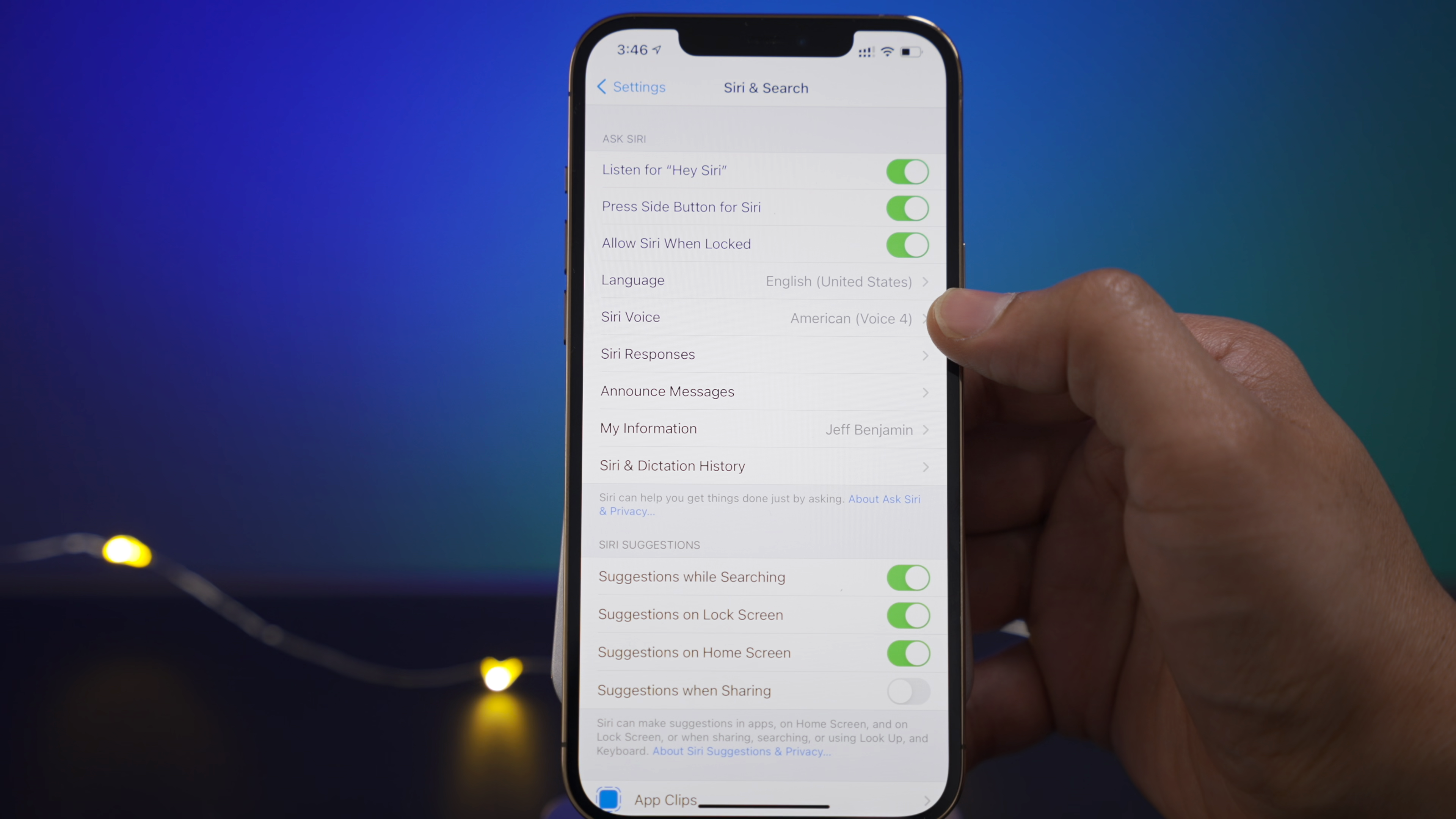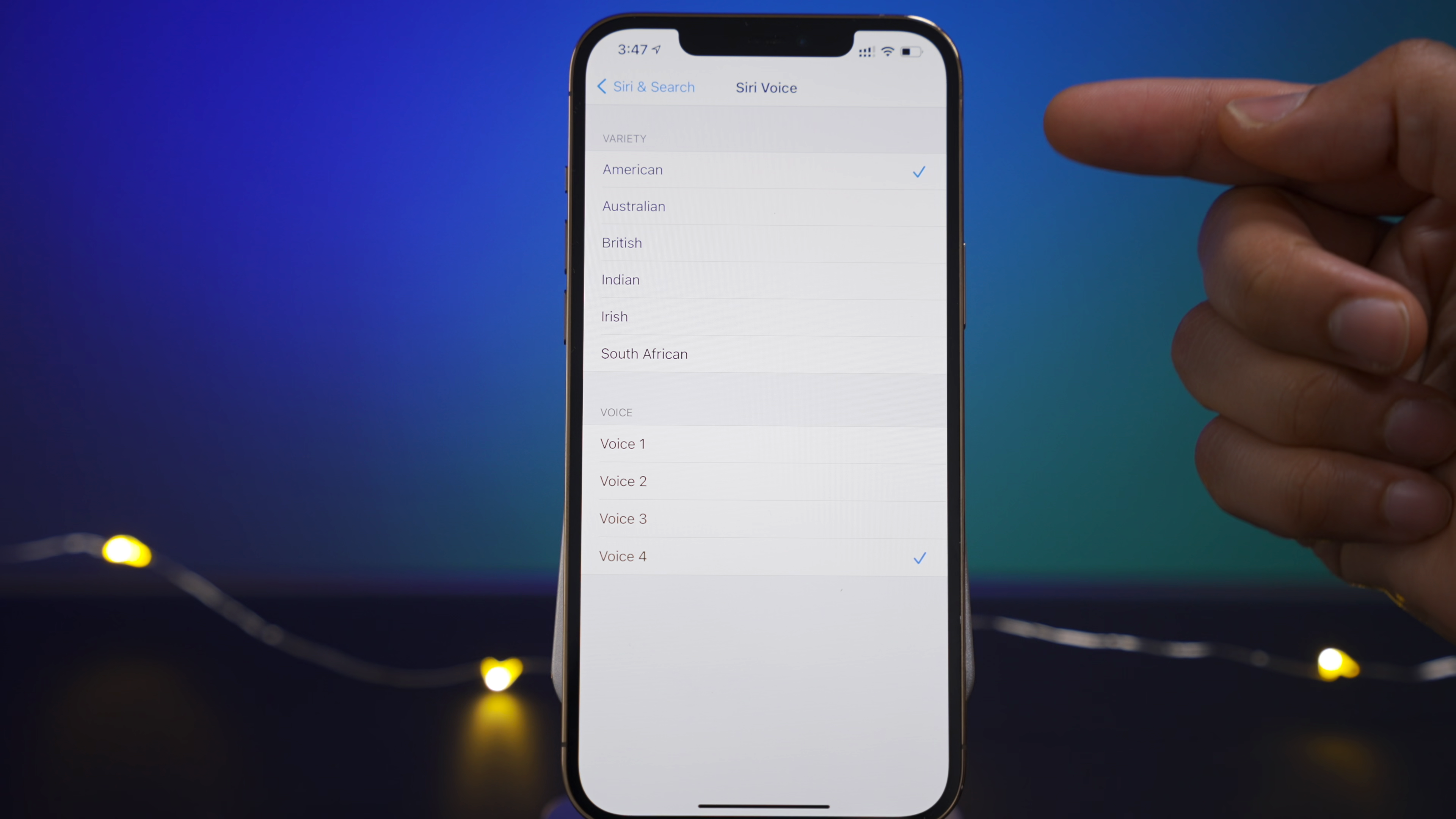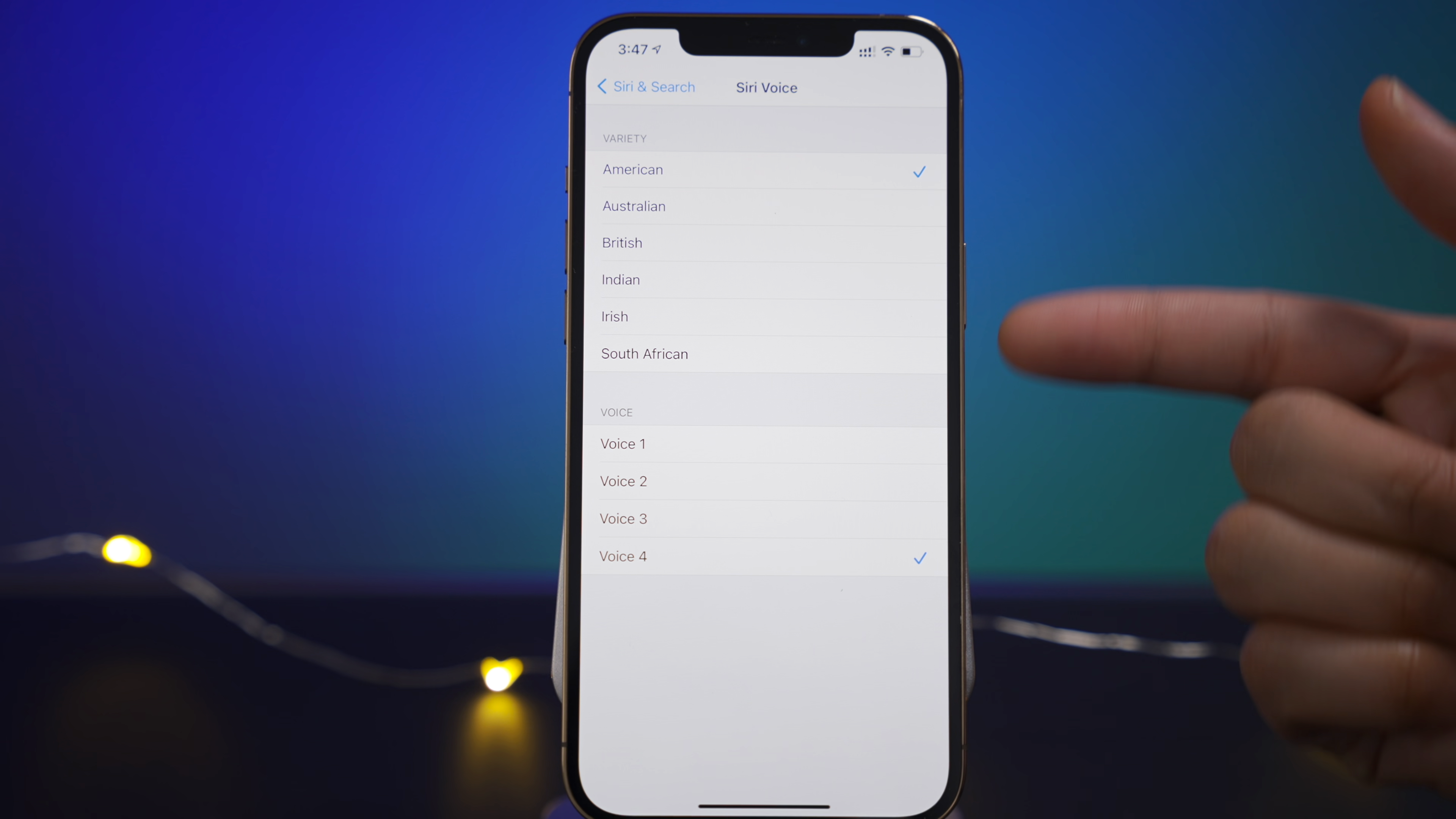And then you will also see their Siri voice. Now this is assuming you have your language set to English as I do here, I have it set to United States. And then at the top you have your variety which used to be called accents in prior versions of iOS but now it's called variety.